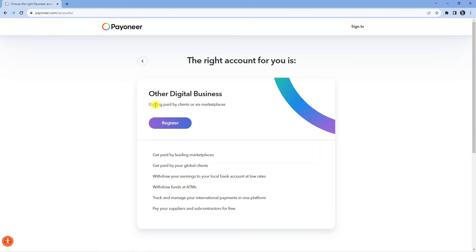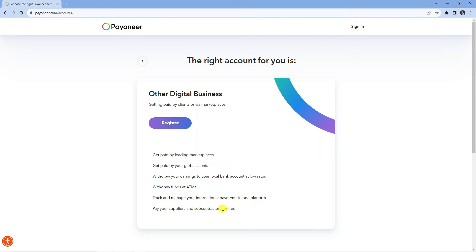It's now going to give you a summary of the type of account you're going to get. As you can see, you'll be able to get paid by clients or via marketplaces, withdraw your earnings to your local bank at low rates, withdraw funds at ATMs, and track and manage your international payments in one platform.